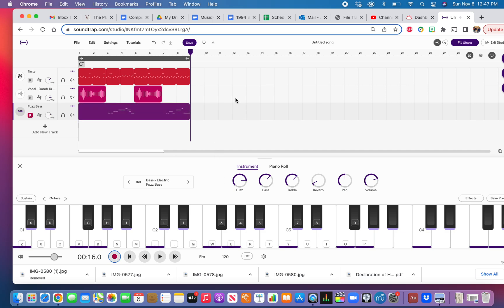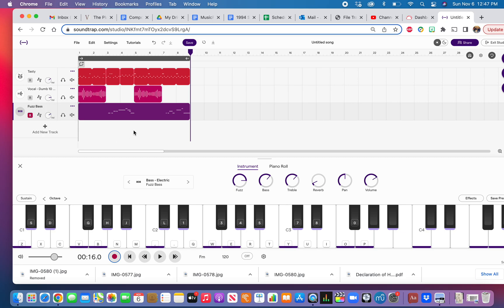That's kind of the idea. And if I want it louder, I click on that volume and make it louder. That's how you do it with the synth. Take your time with that, look for the notes that work, and make sure you hit save.